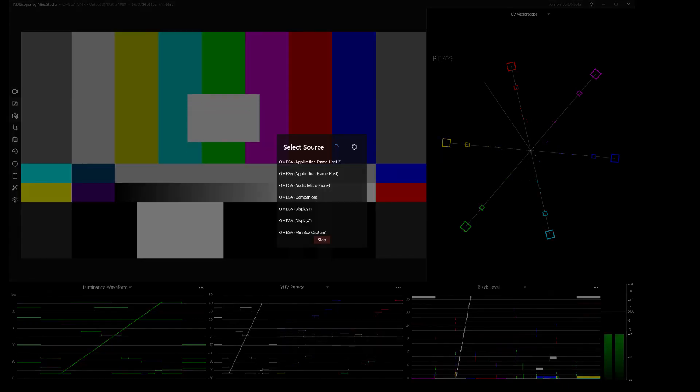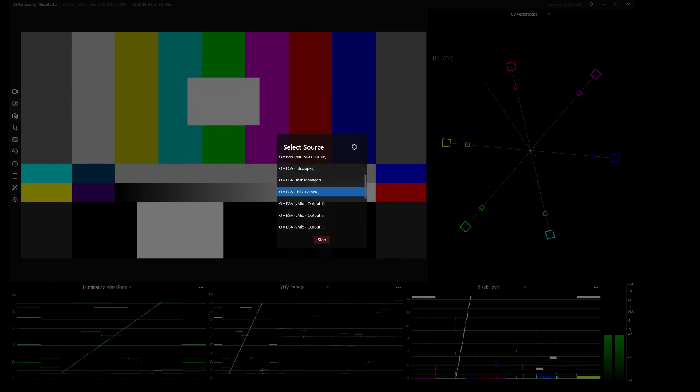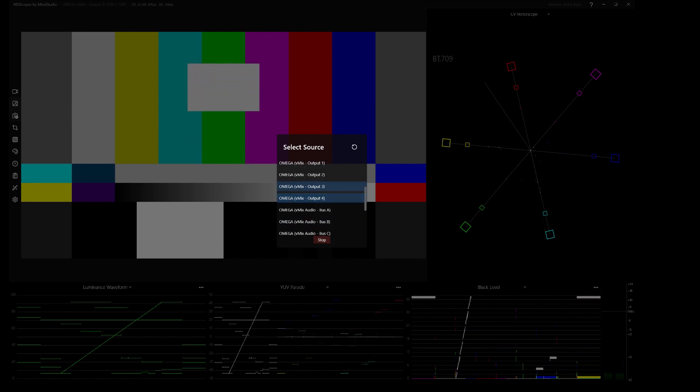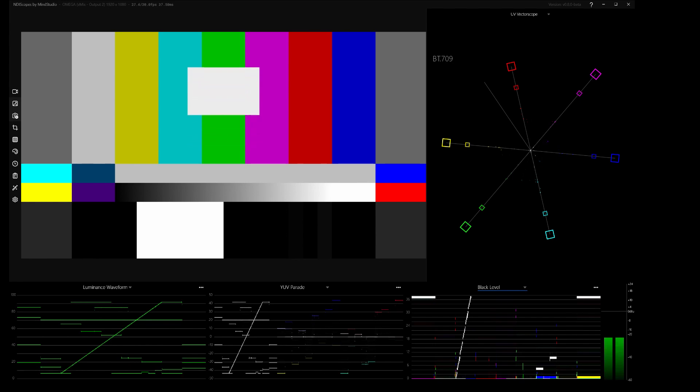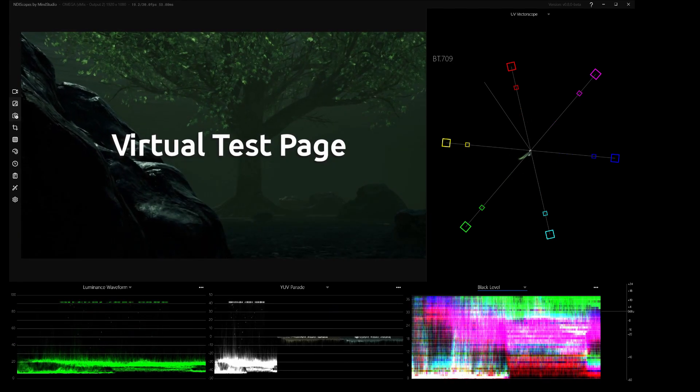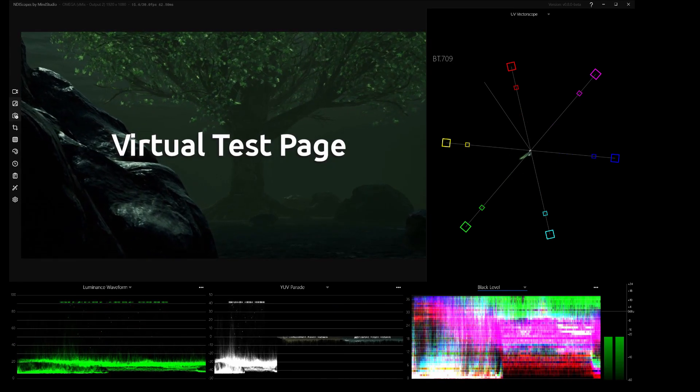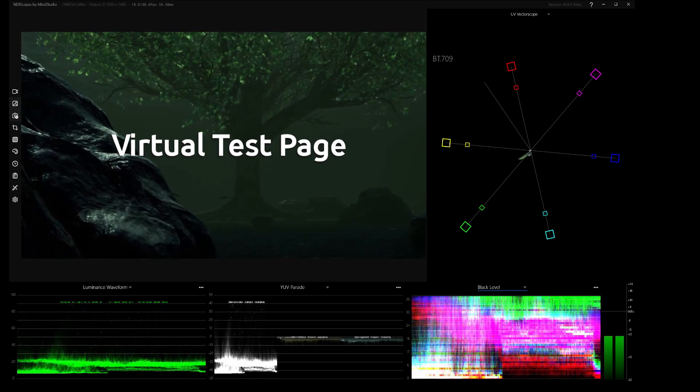So you choose the NDI source by clicking on the camera icon. All of your NDI sources will show up. We're going to use vMix output number two, which is right here. And then I'm going to give you something else to look at. Let's get this looping background going. So you can see the display is pretty quick. The rendering is pretty quick.